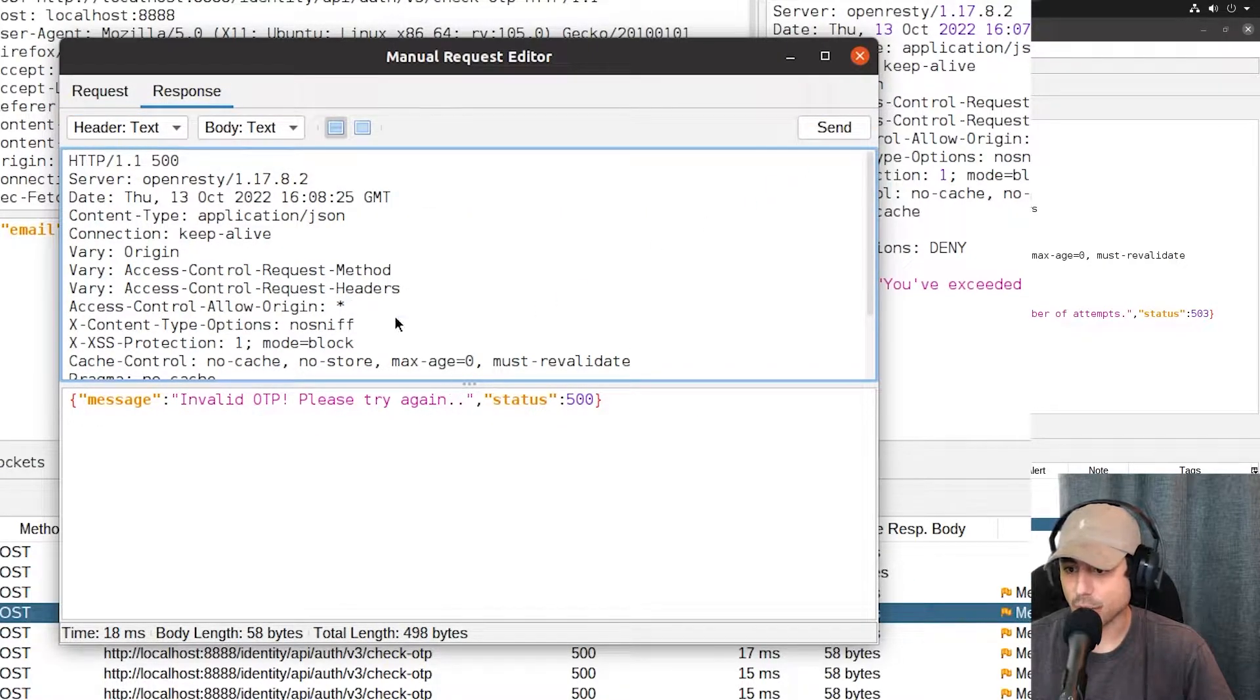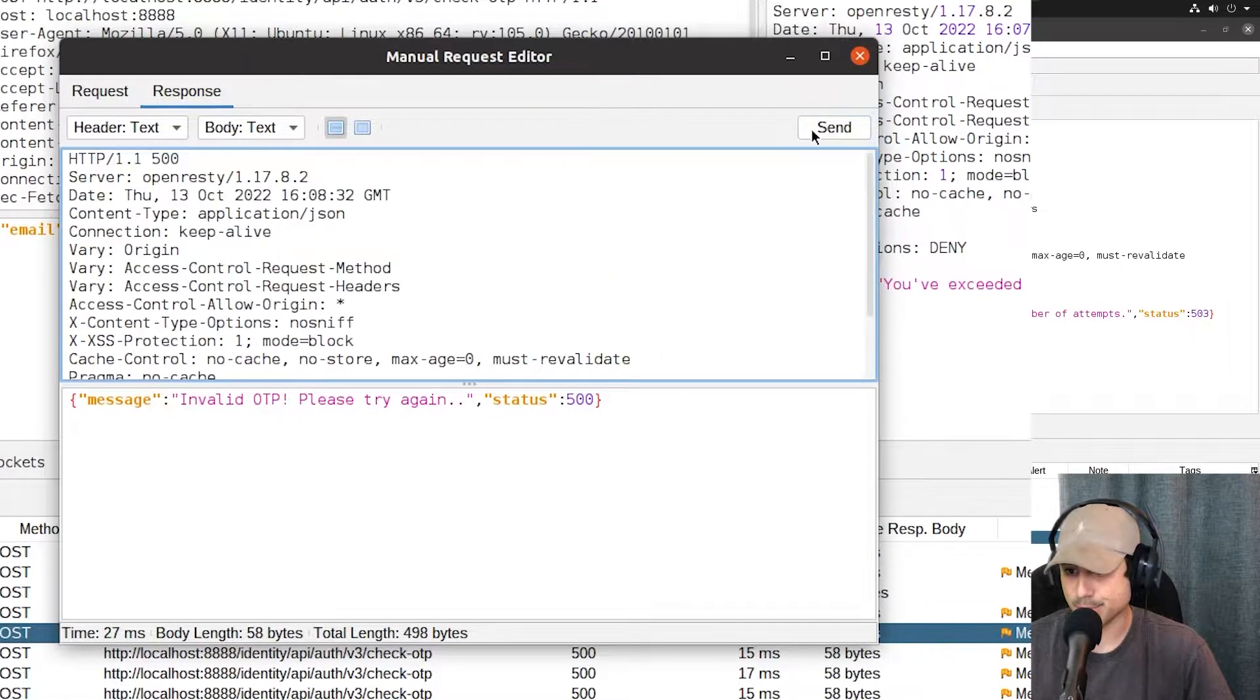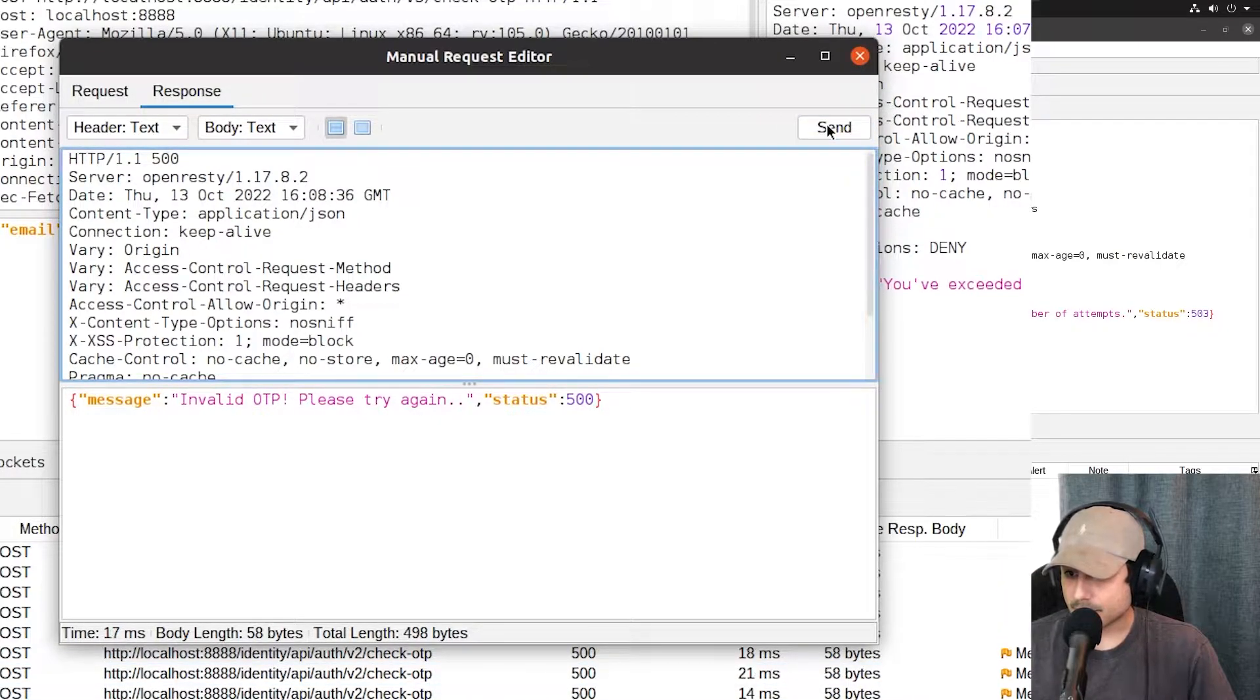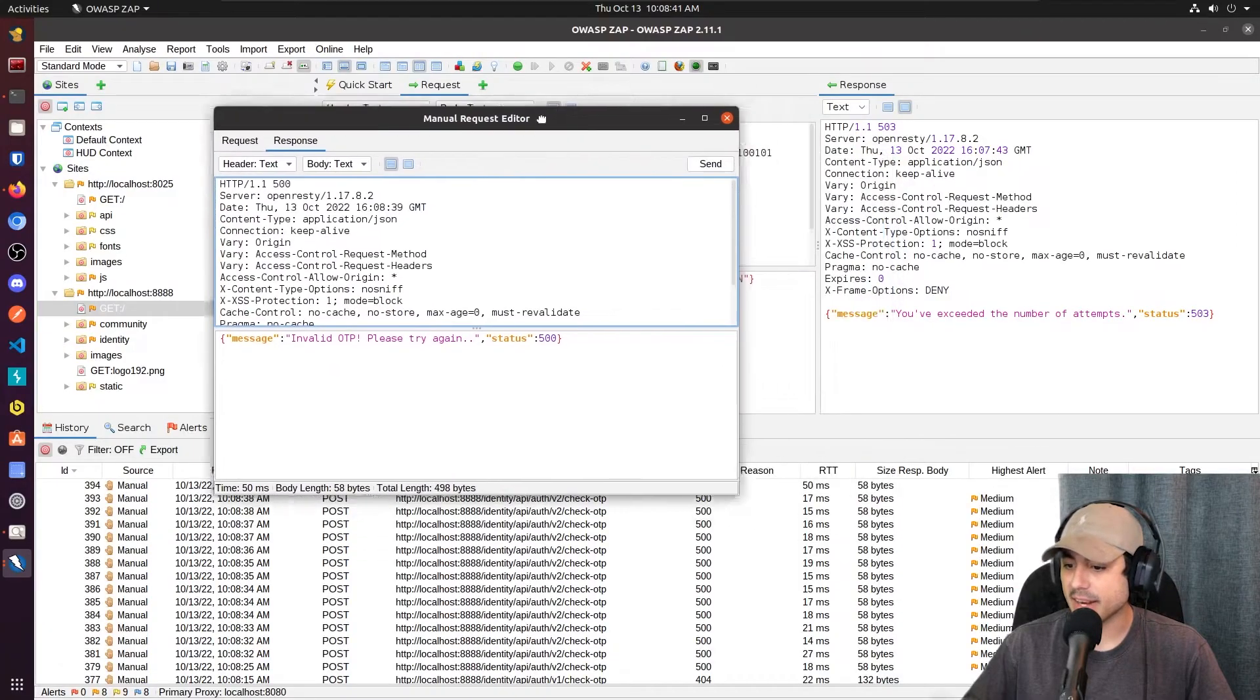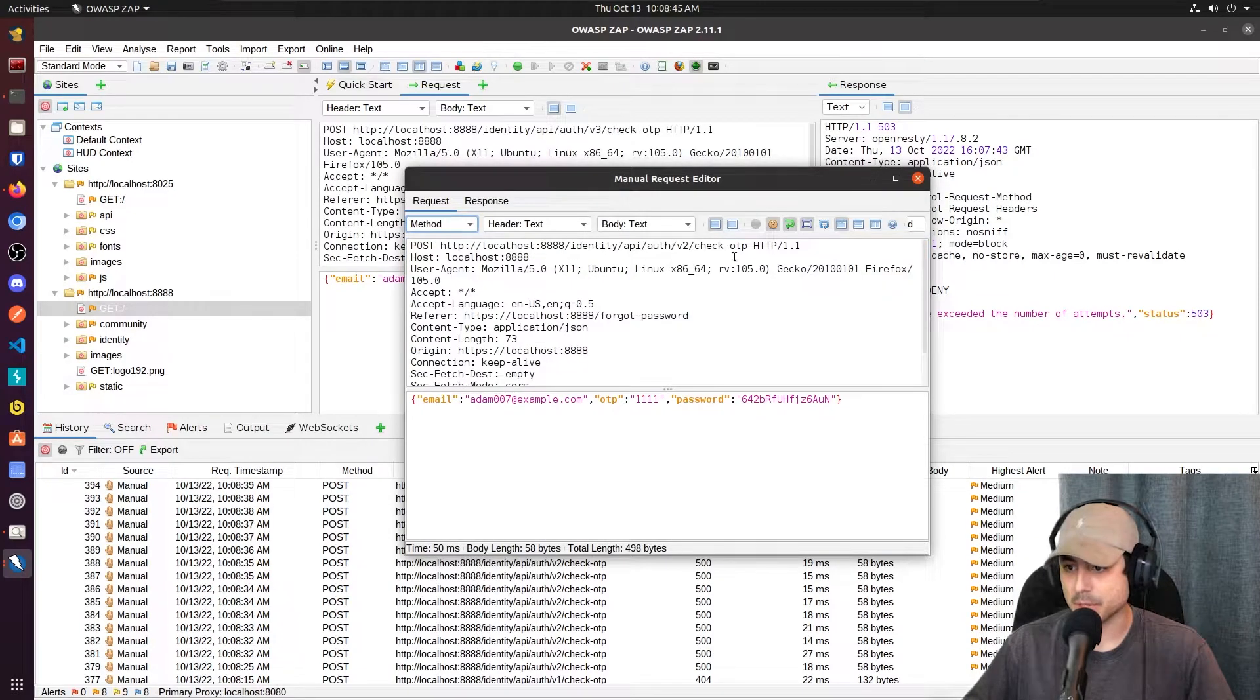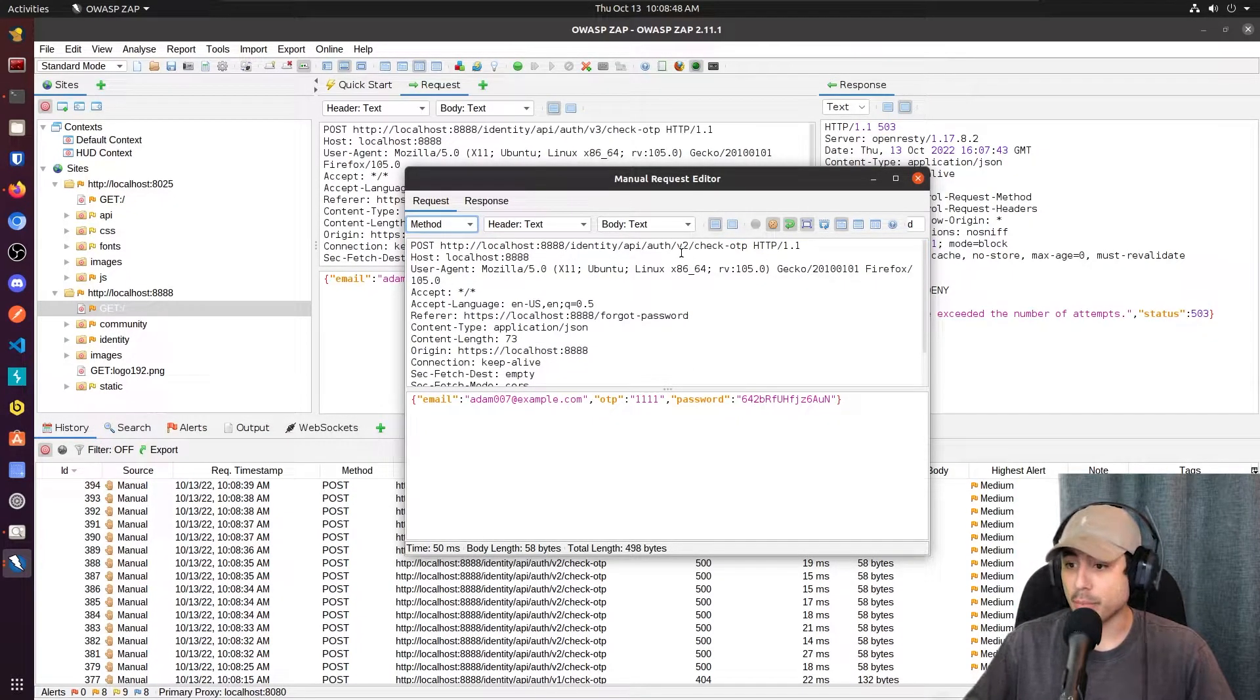All right. So with V2, we are getting that invalid OTP response again. And no matter how many times I'm sending it, I am not getting a 503. So that must mean we need to use this one, the V2 endpoint.